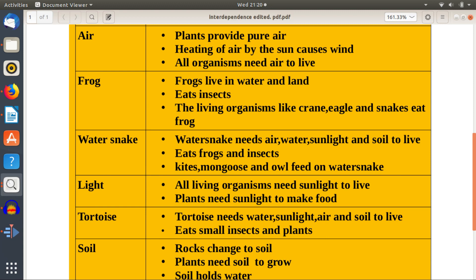All organisms need air to live. Frog: frogs live in water and on land, eat insects, and are eaten by living organisms like crane, eagle, and snakes.